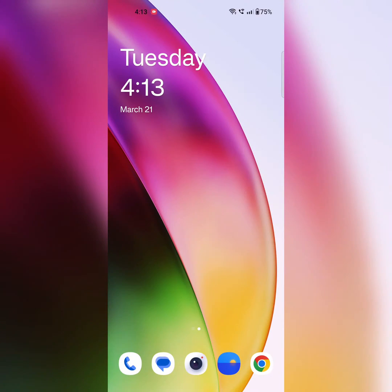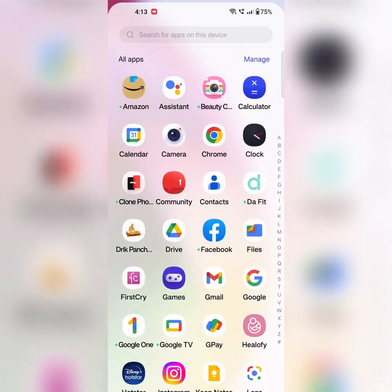Welcome to best useful tips. I will show you how to use app cloner on your OnePlus 11 series.